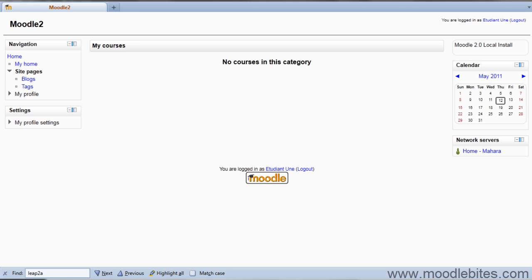In this video we will be looking at how Moodle and Mahara integrate with single sign-on. Setting up single sign-on between Moodle and Mahara takes a few steps, and these are covered in excellent detail in a PDF that can be downloaded from the Mahara Wiki or from the Mahara Bytes course.